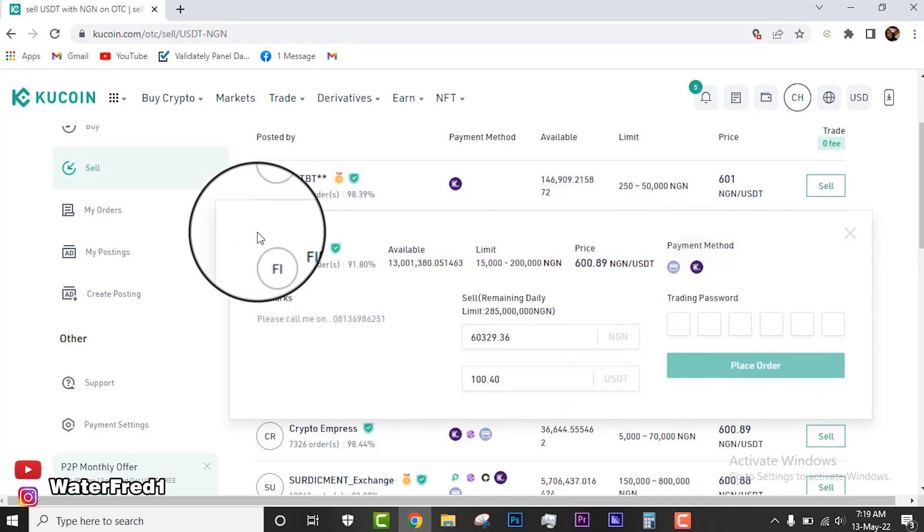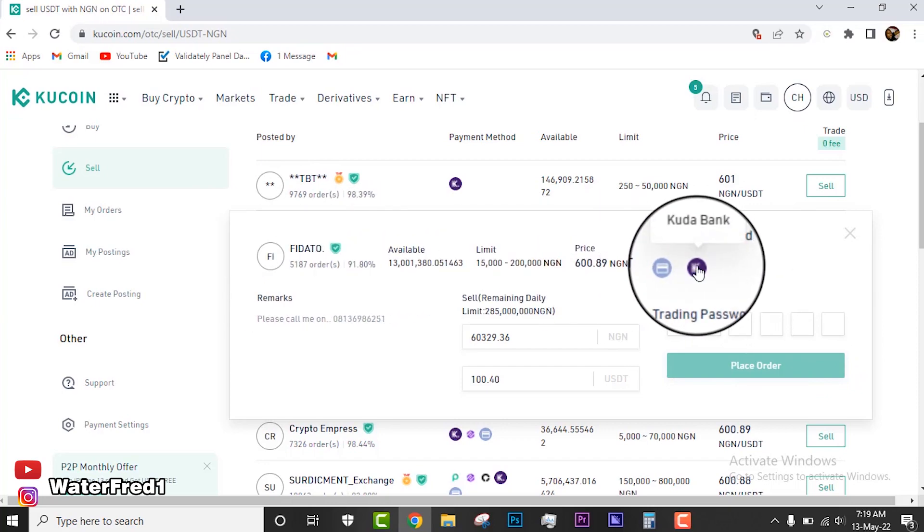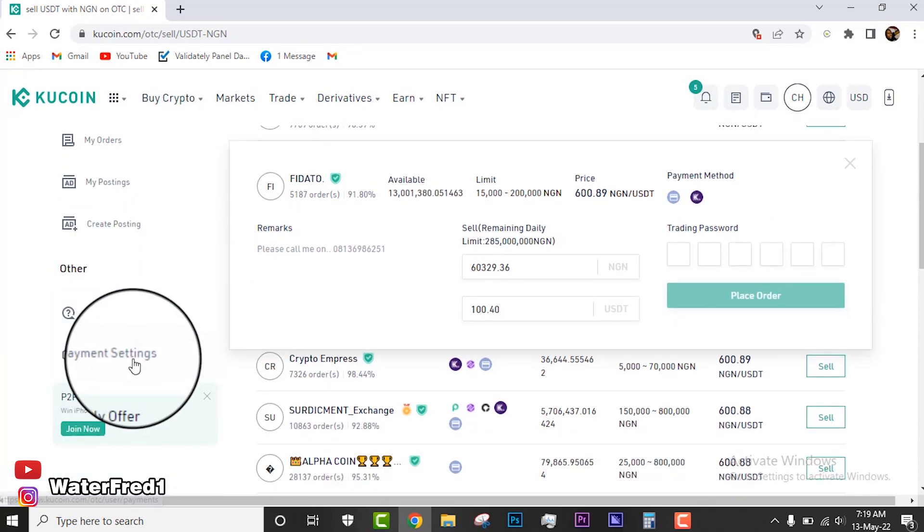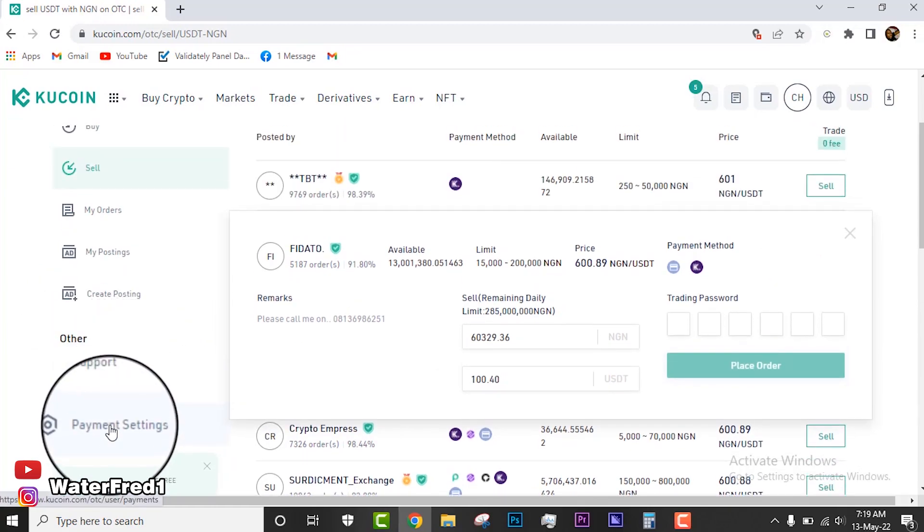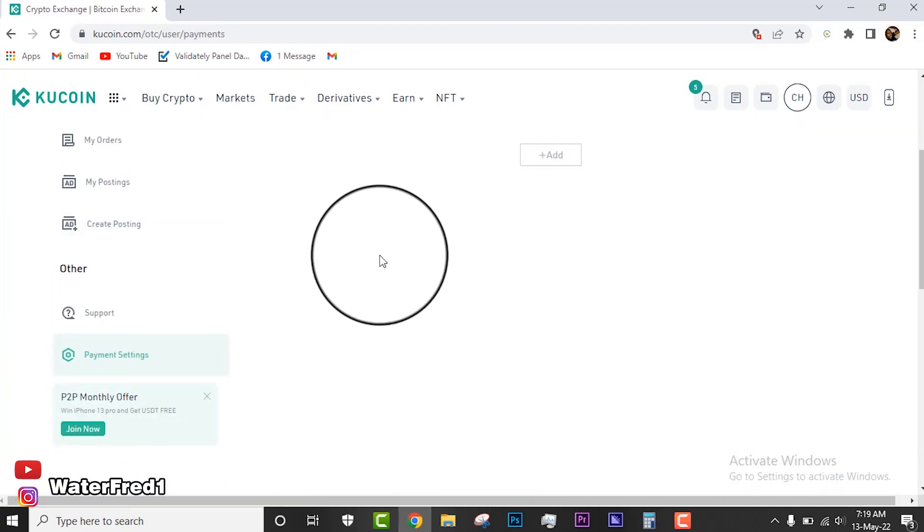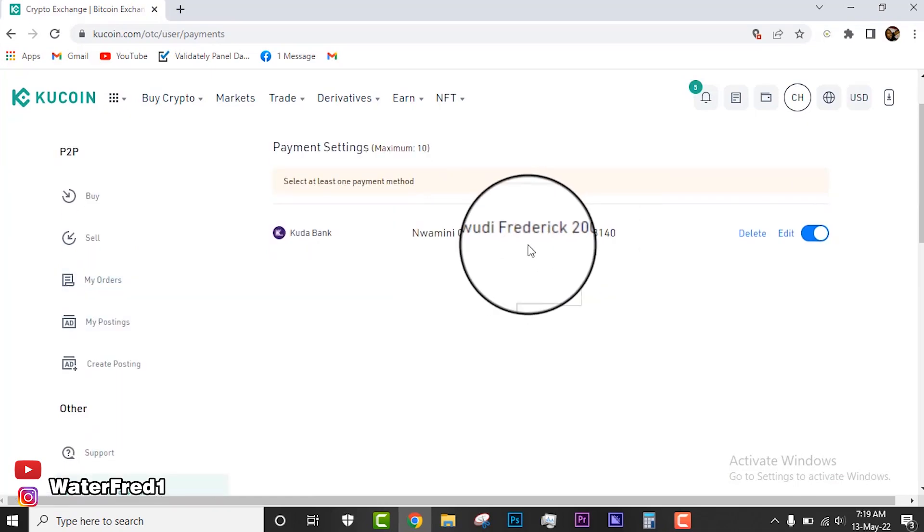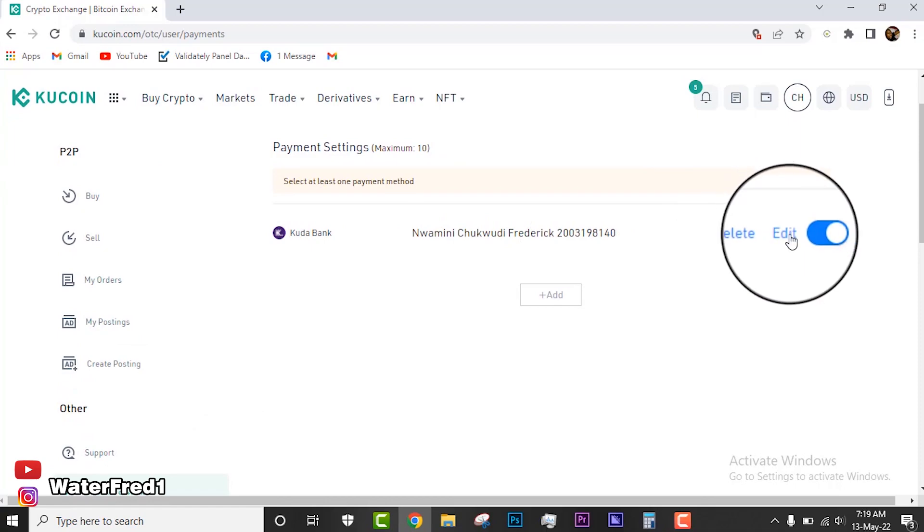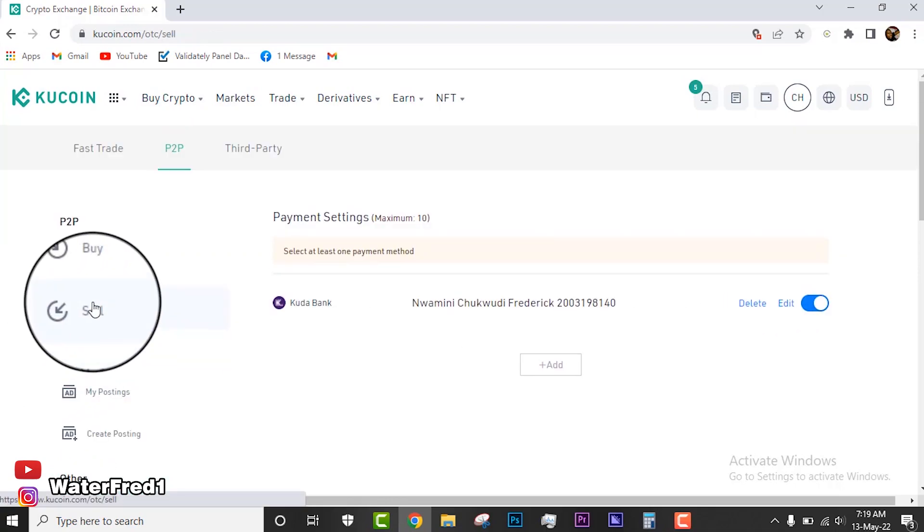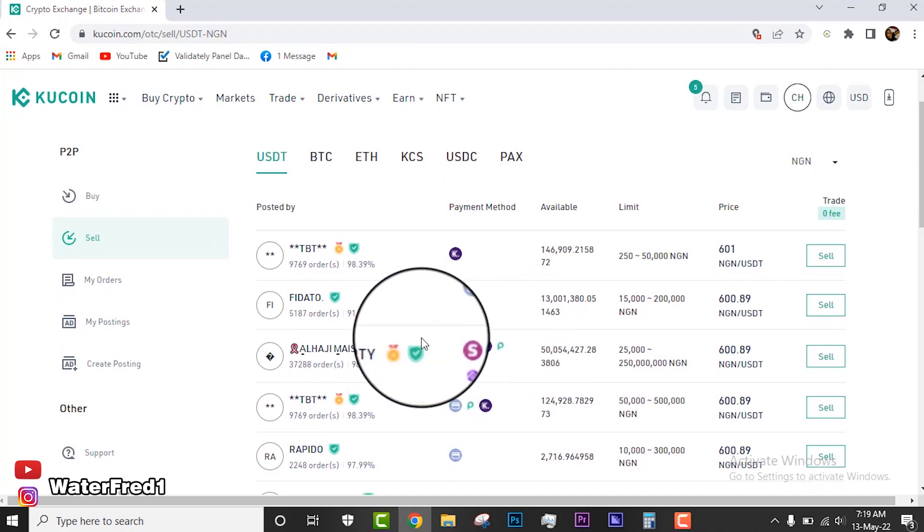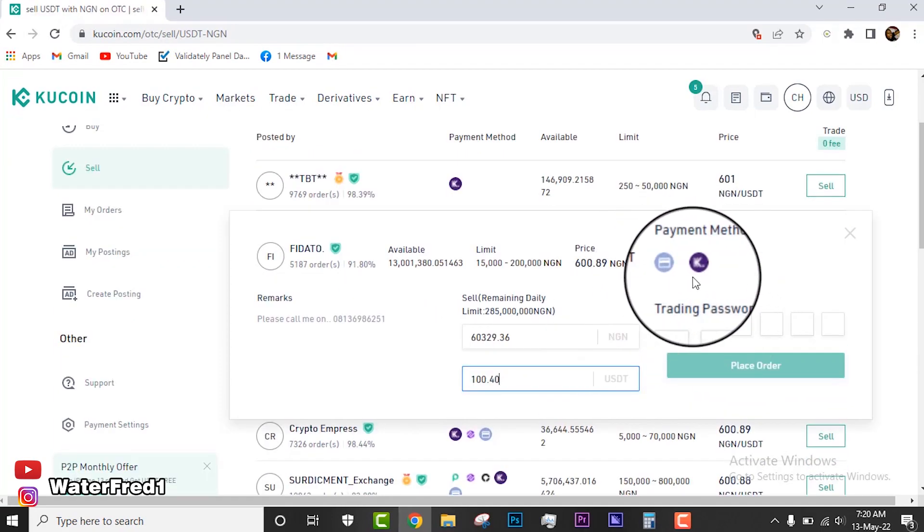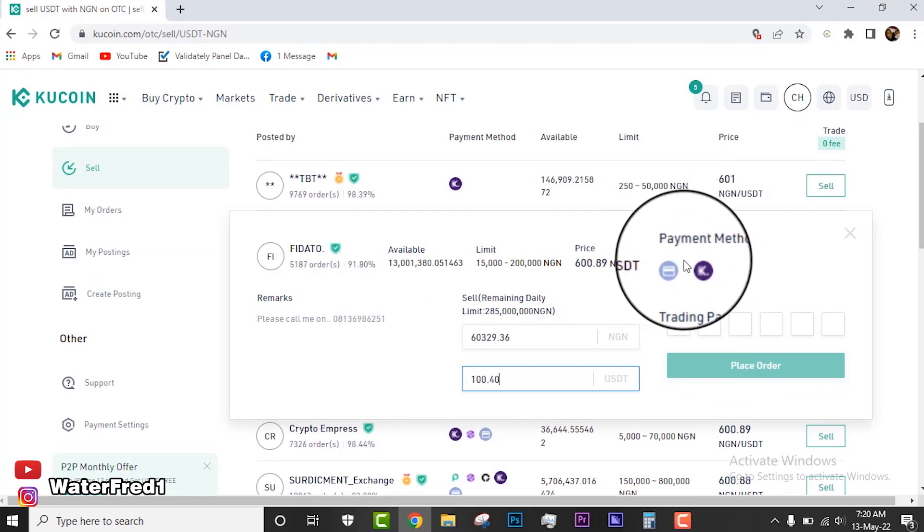The next thing you're going to do now is put in your trading password. Remember, this guy's available methods you can see: CUDA and everything. If you've not added a payment method, please make sure you come down here and add payments. Go to your payment settings. If you come to your payment settings, you will see where you can add a payment method. I already added my CUDA account. Please make sure you add your account first before you do anything. Let's head back and then place our order.